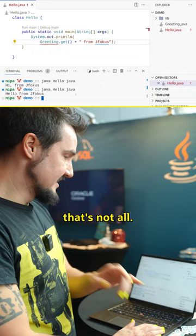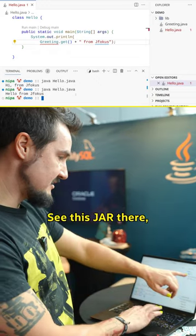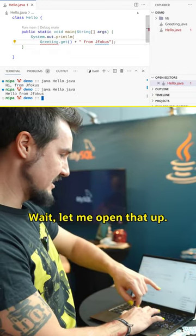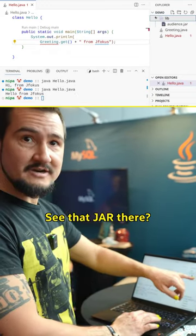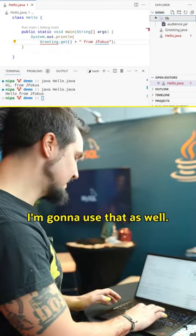Now, that's not all. See this jar there in the lib folder? Wait, let me open that up. See that jar there? I'm going to use that as well.